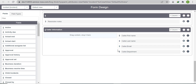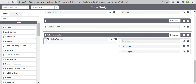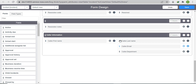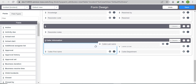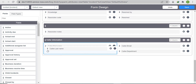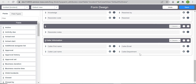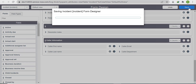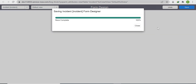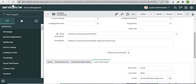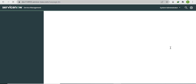In form design, arrange: Caller First Name on the left, then Caller Last Name below it, then Caller Mail ID, and Caller Department. Save it. After realigning, those fields will have a good look.